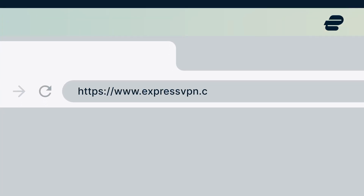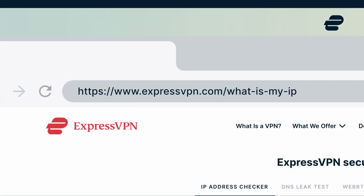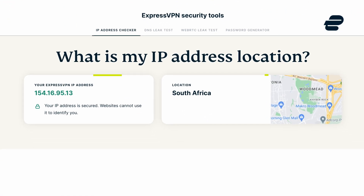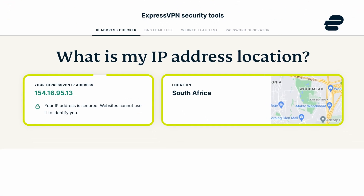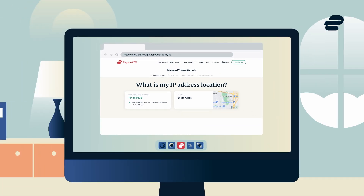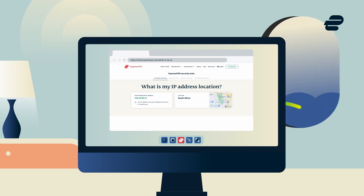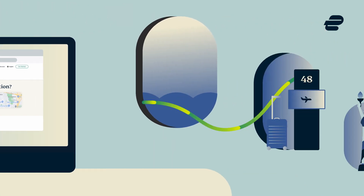To confirm this, head over to our IP address checker here. Your IP address should now appear in the desired location. You can now access sites and services just like you are physically there.